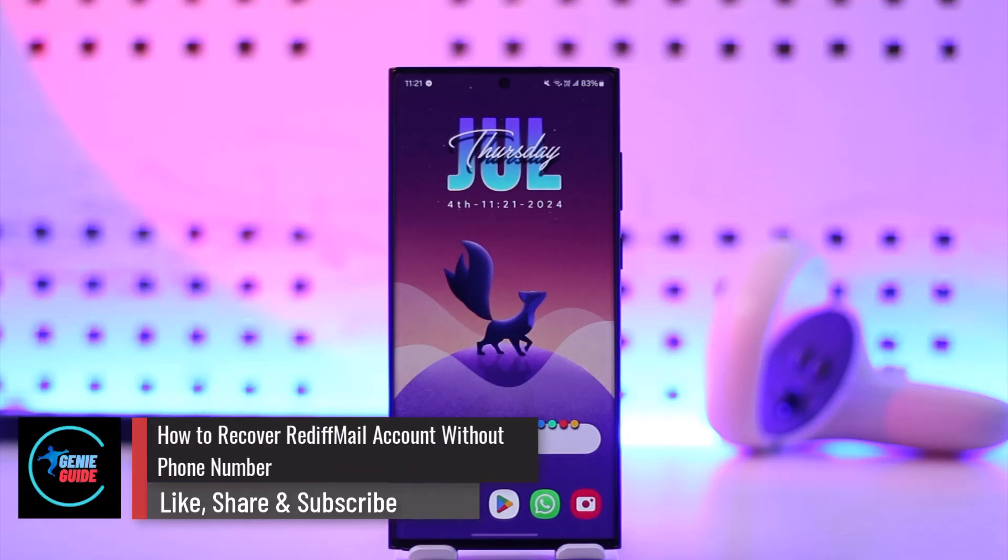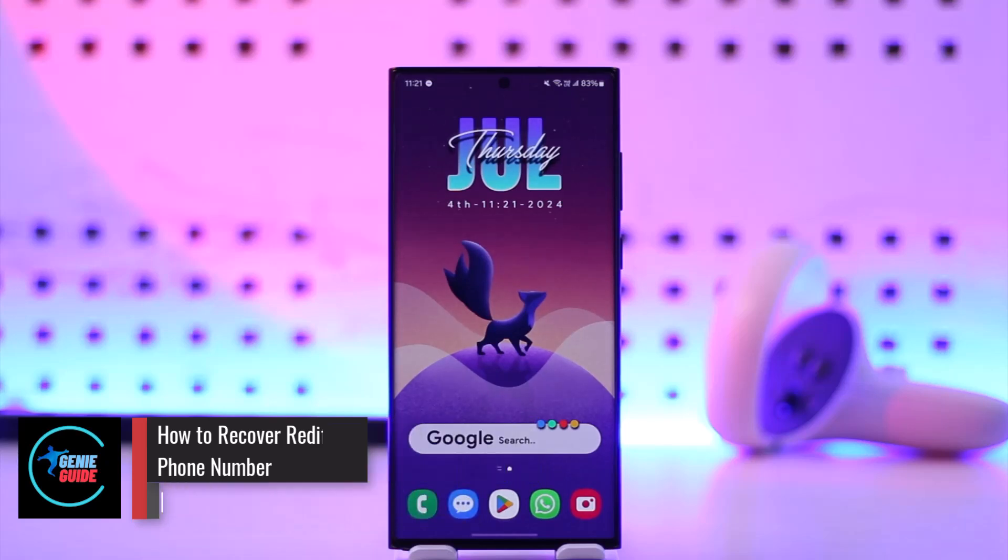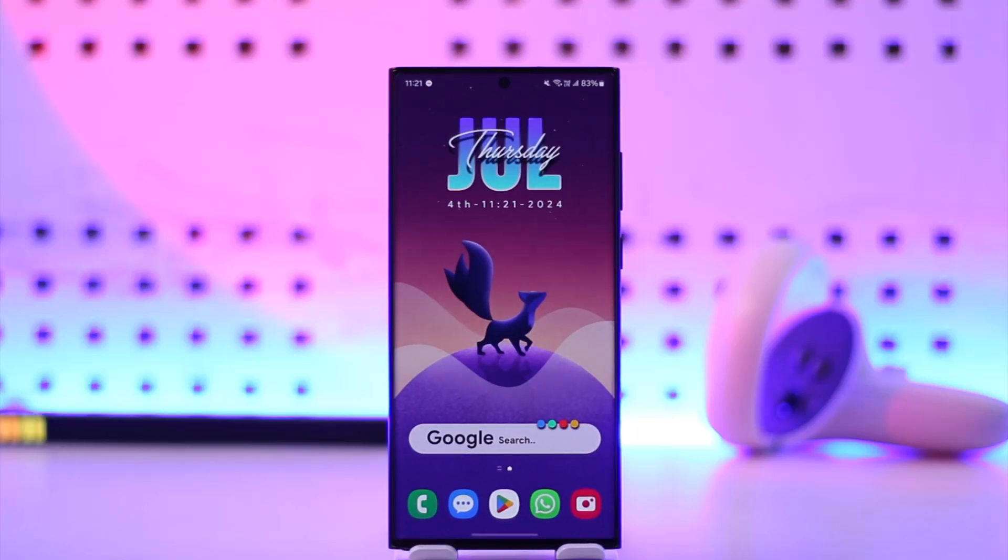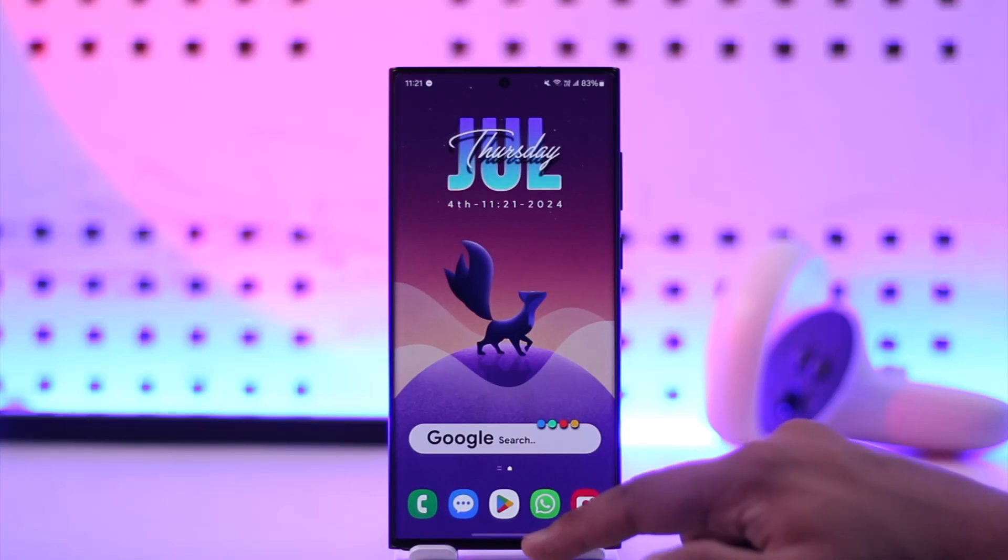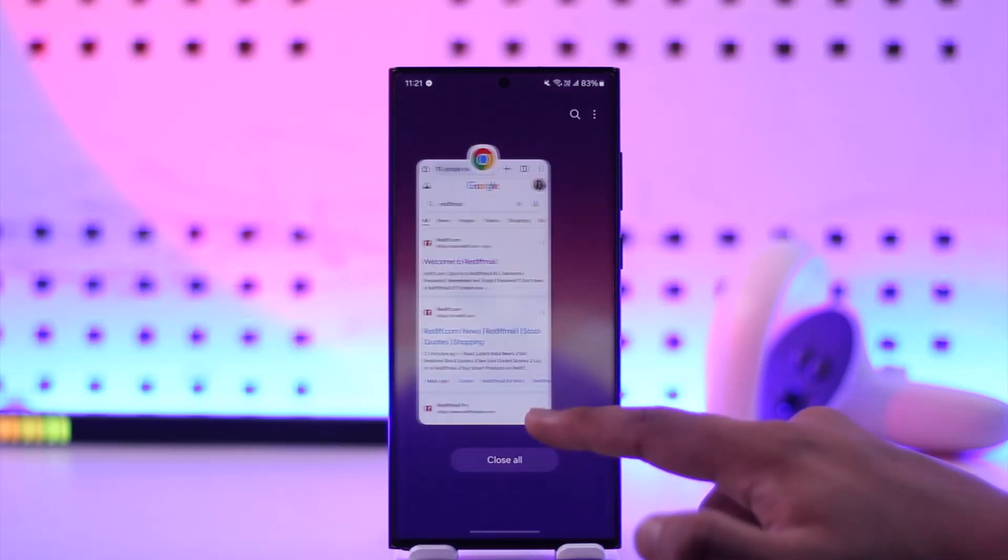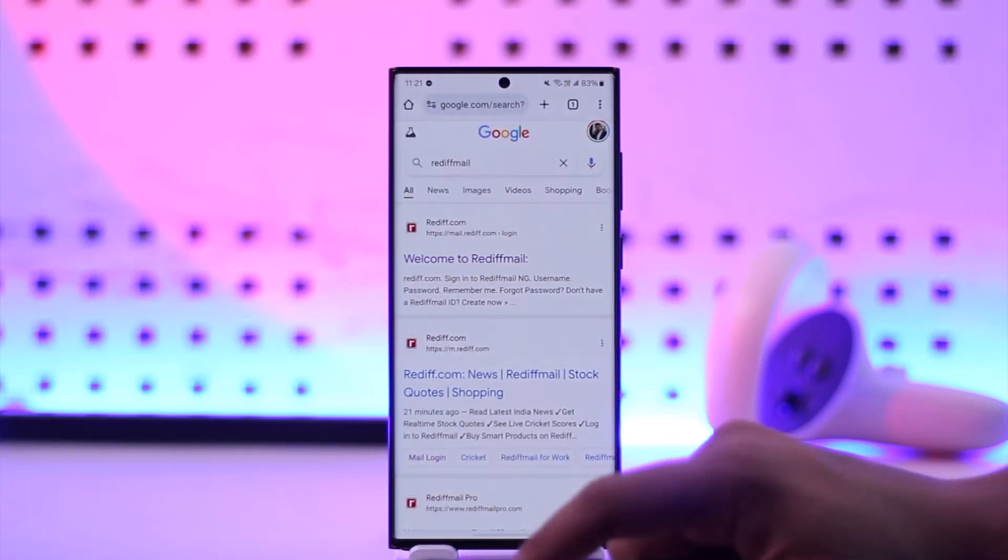How to recover Rediff mail account without phone numbers. If you forgot the access to your Rediff mail account and want to recover it, but you forgot your phone number - Rediff mail is one of those mailing platforms. What you have to do is, first...